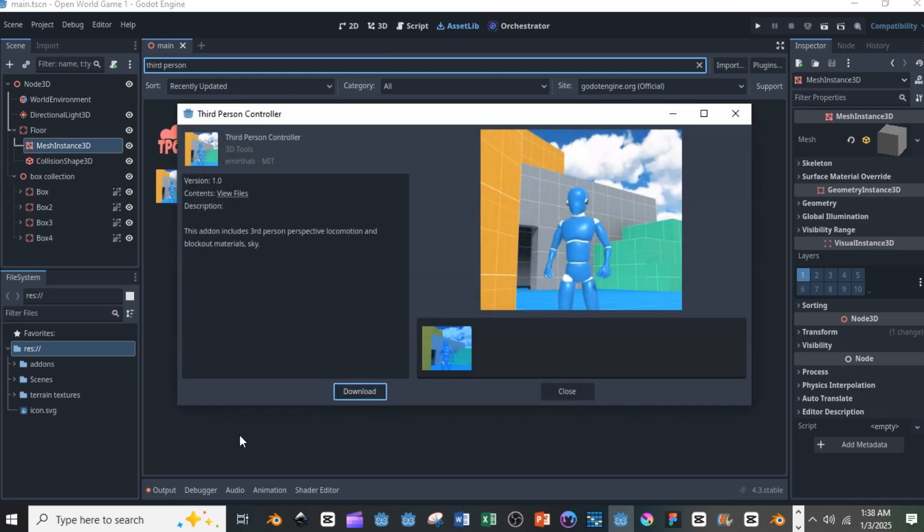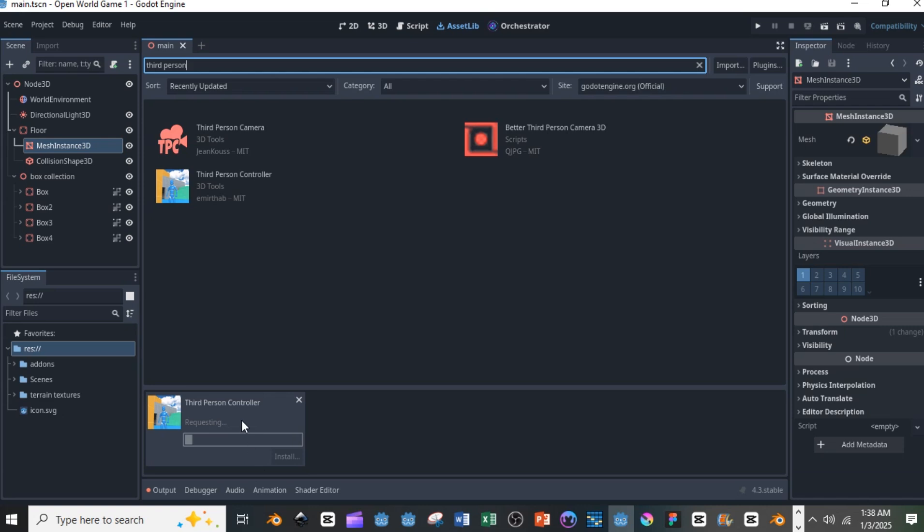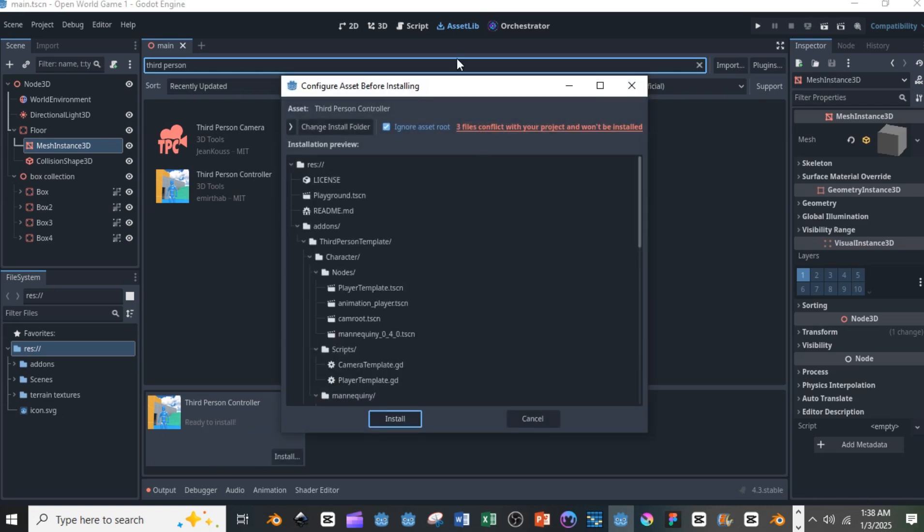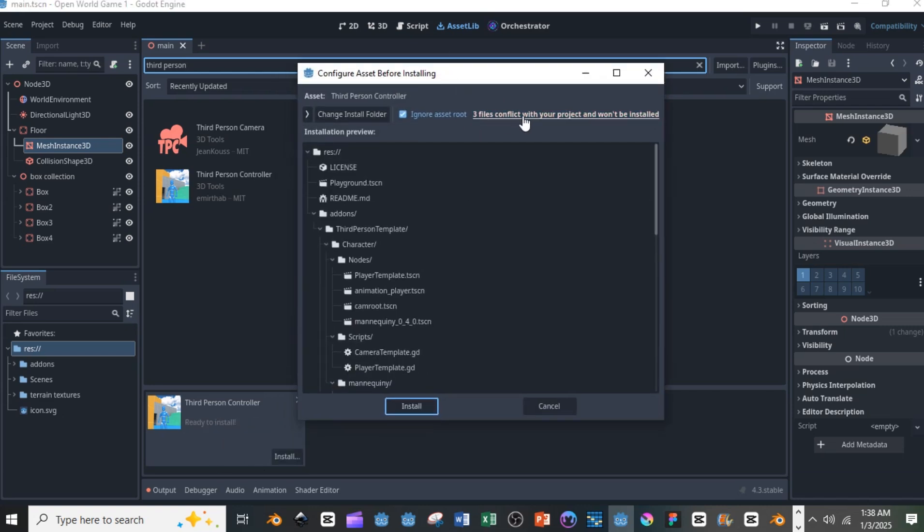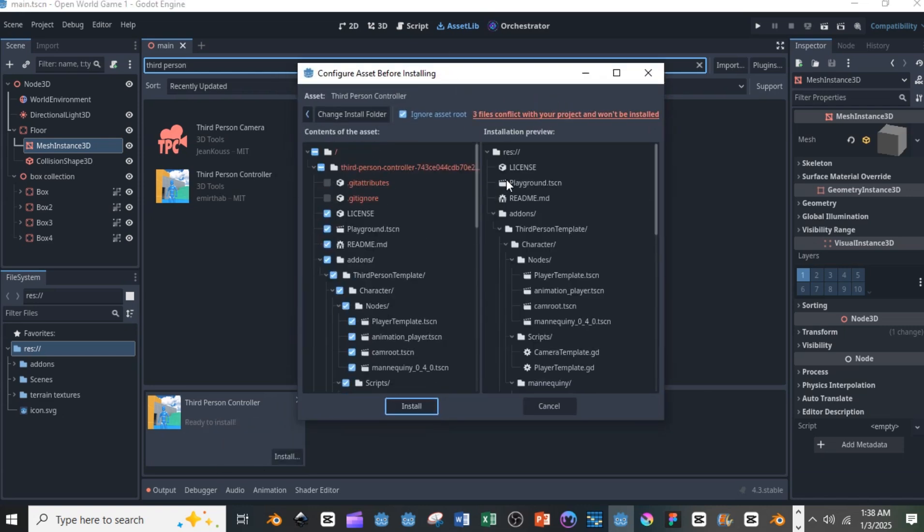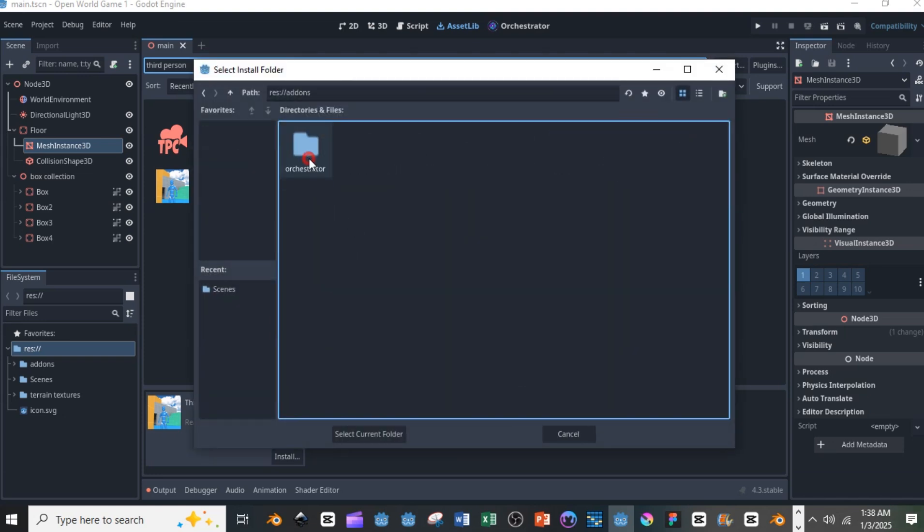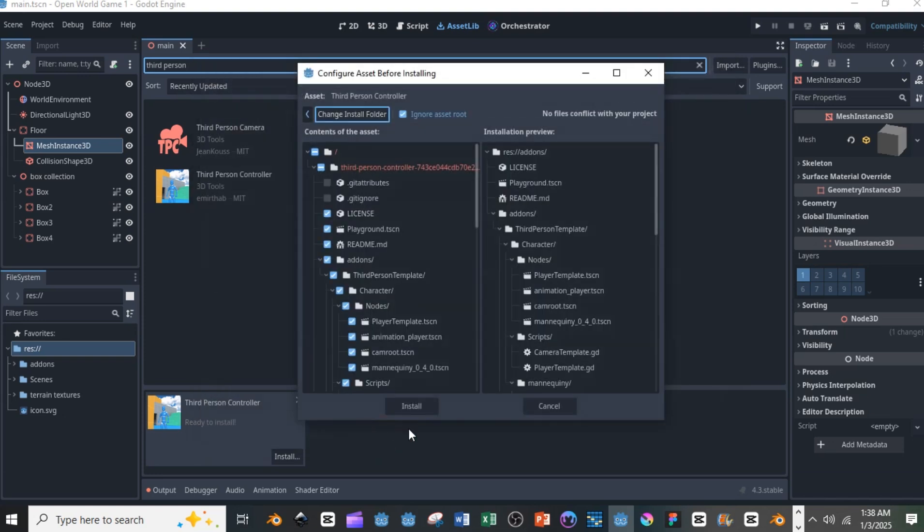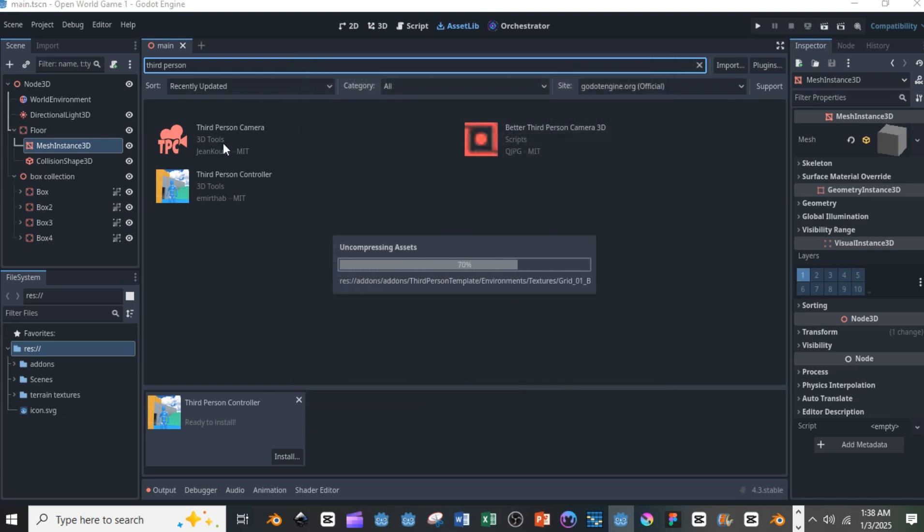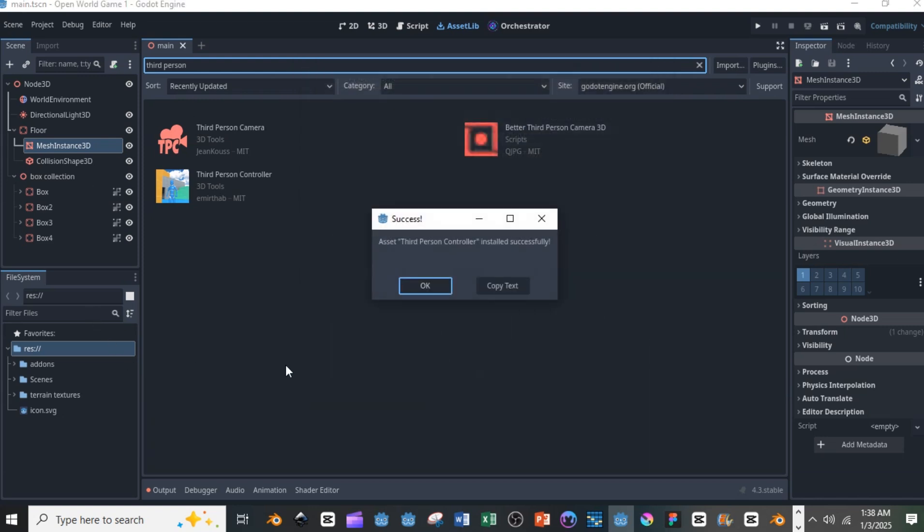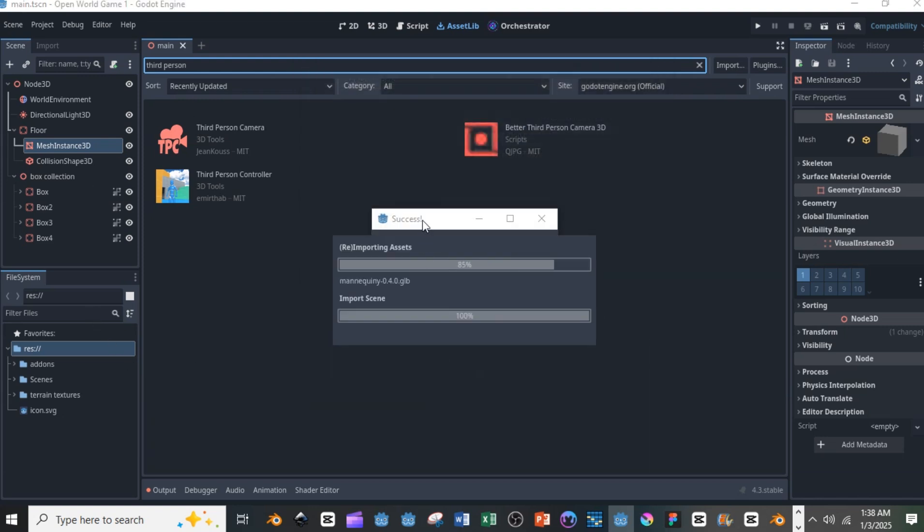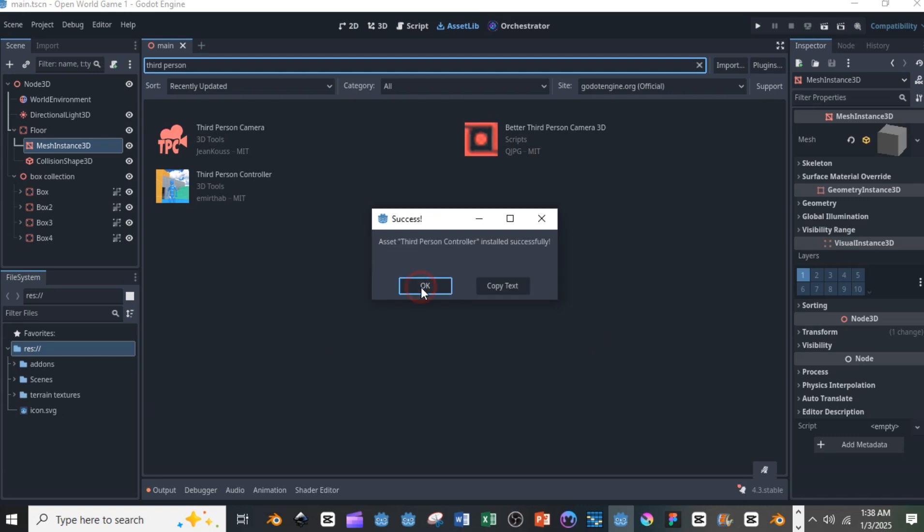Now you're going to have some conflicts if you already have an add-ons folder in your system. You can change the file location and then install it. Once you install it, you're going to have some issues if you're using Orchestrator and you have an add-ons folder already there.